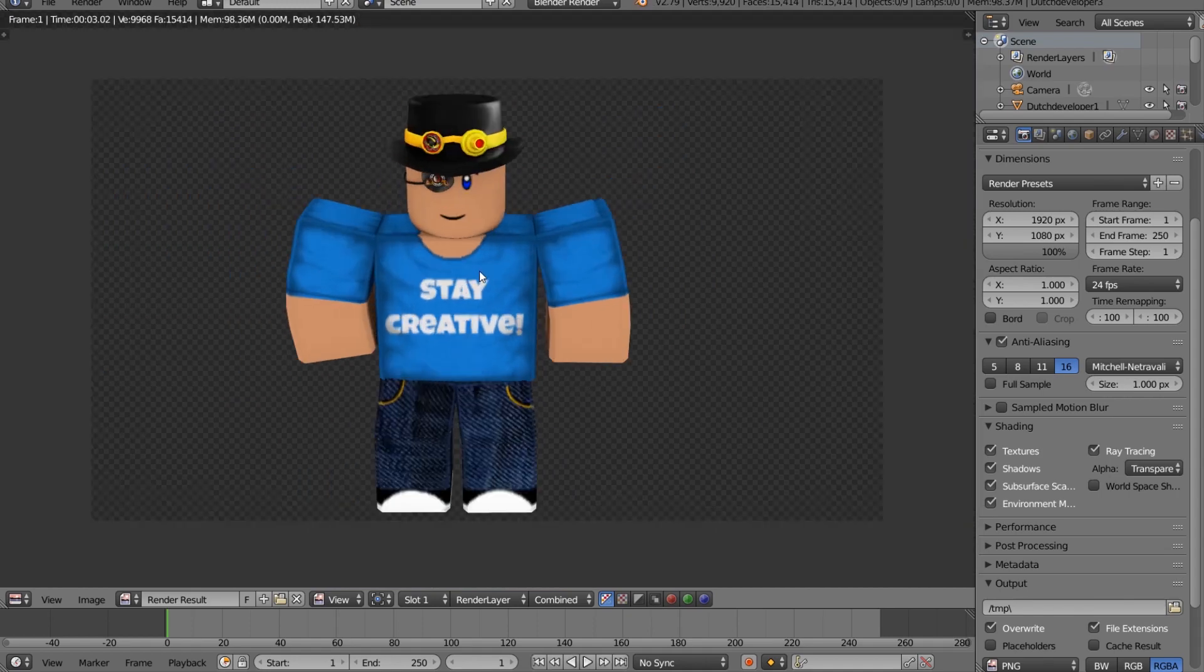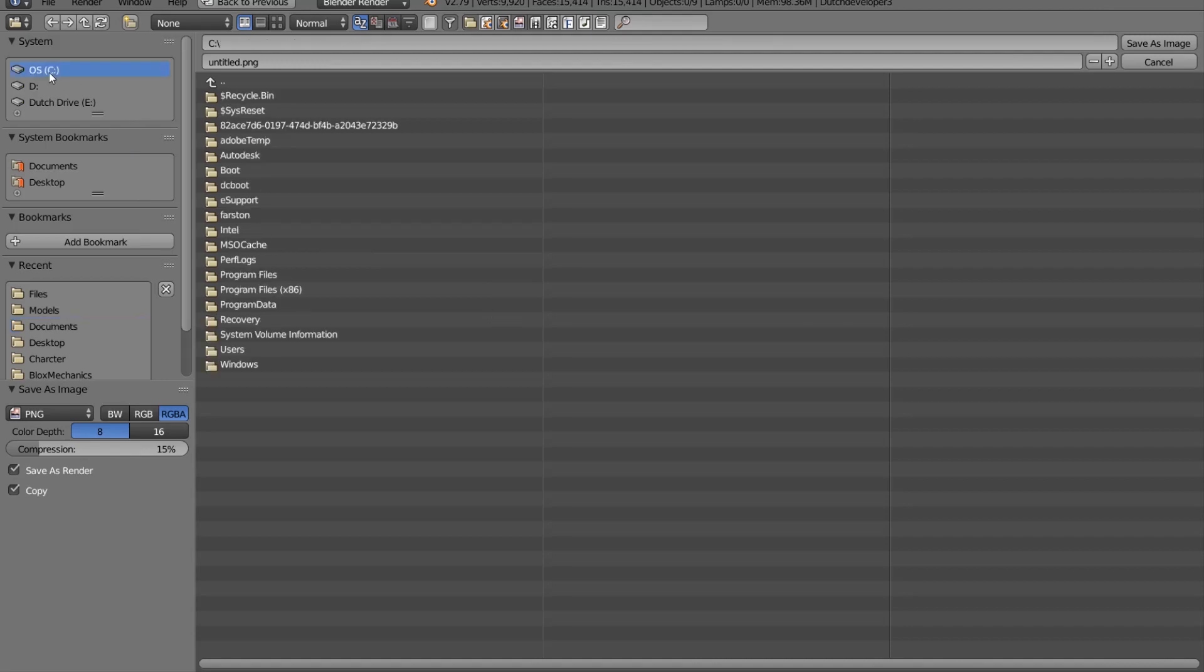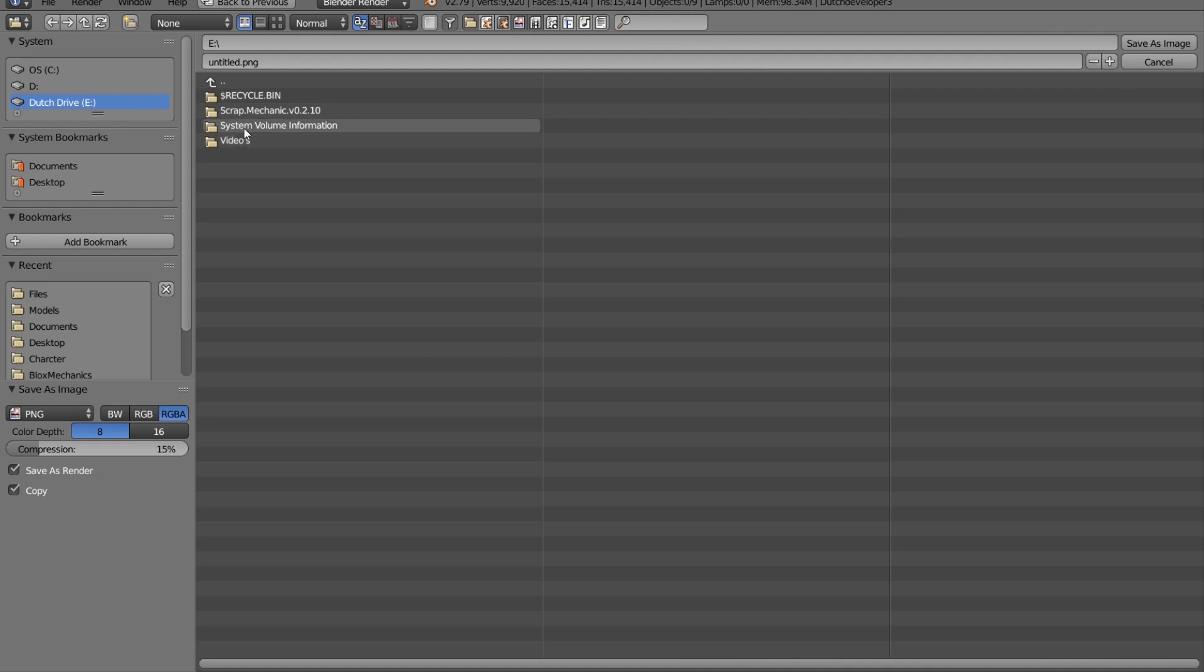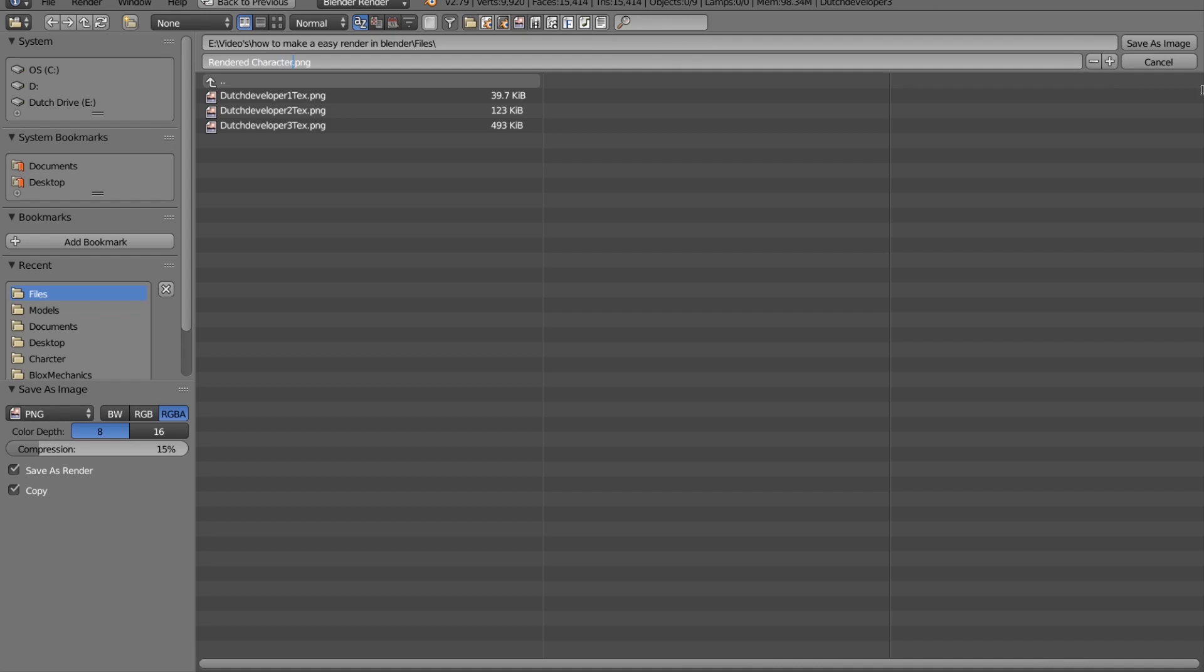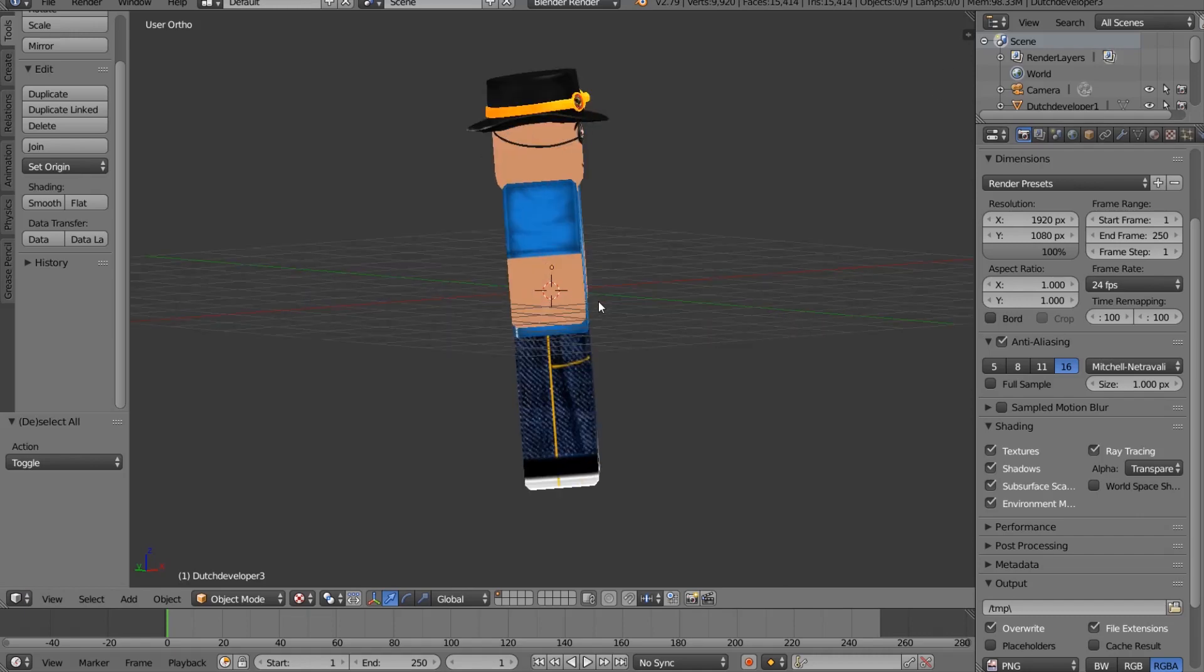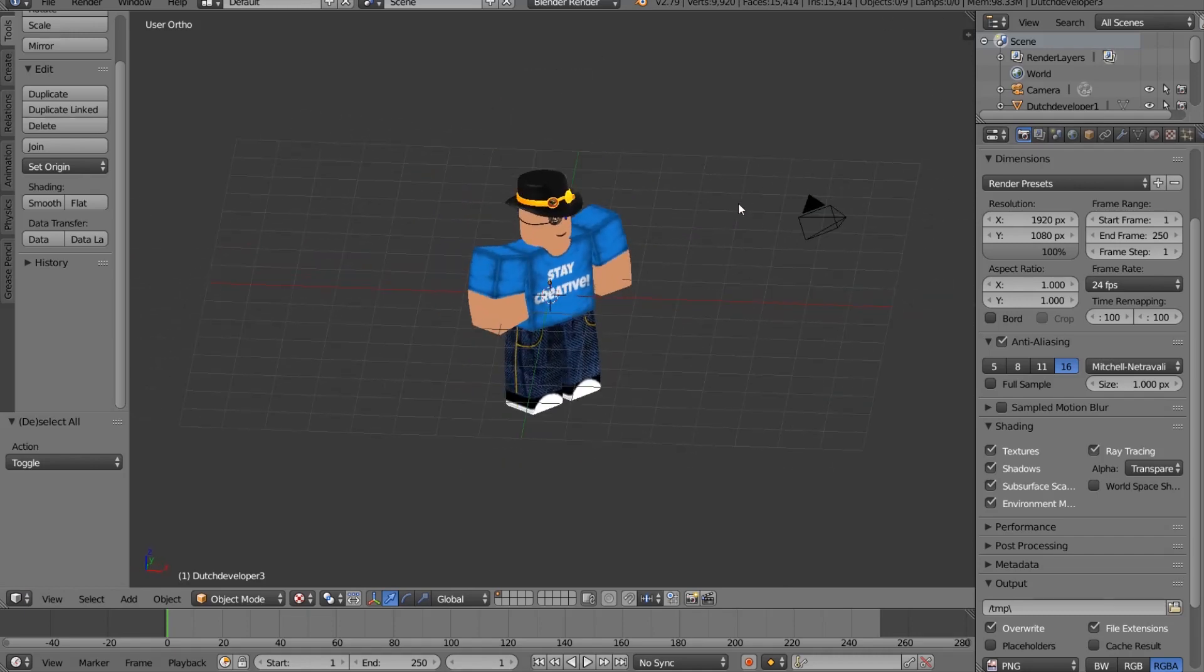Now let's save this object because we're almost done. Press F3 to save it. Go to your location where you want. I want to go to my documents, my external drive where I store videos. Put this into folder. Get out of this. Press F12 and there we go.